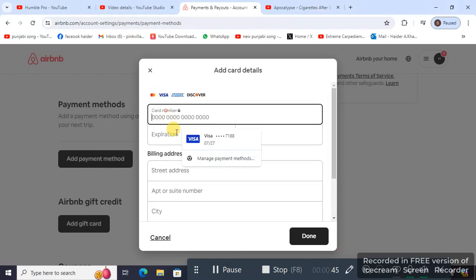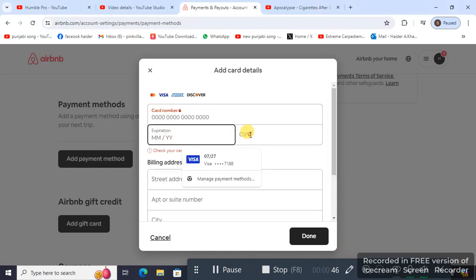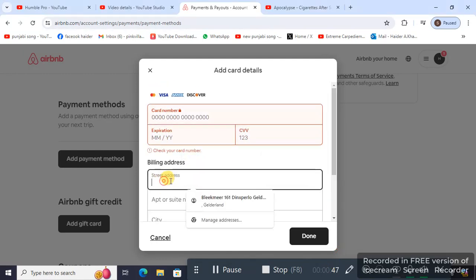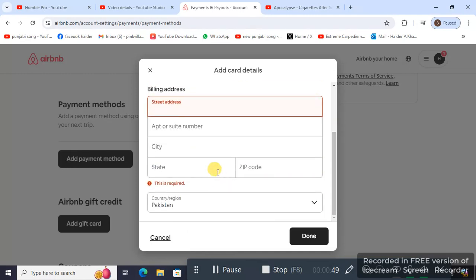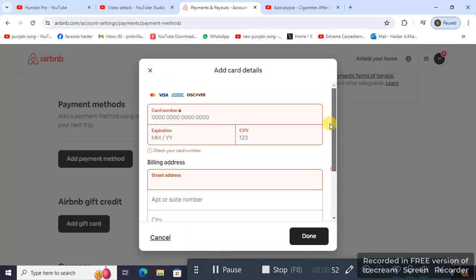I'm not going to be putting my card number, expiry, or CVC just because of security reasons. But now you know the process—that's how you add a payment method to your Airbnb account. Thanks for watching.